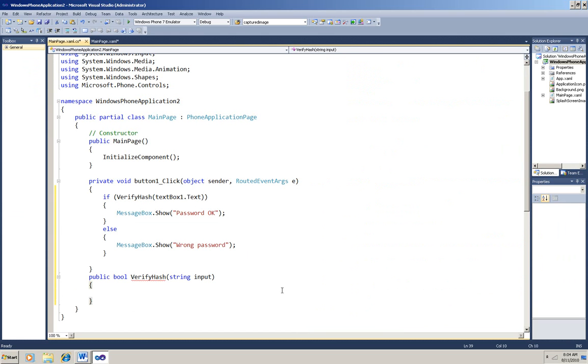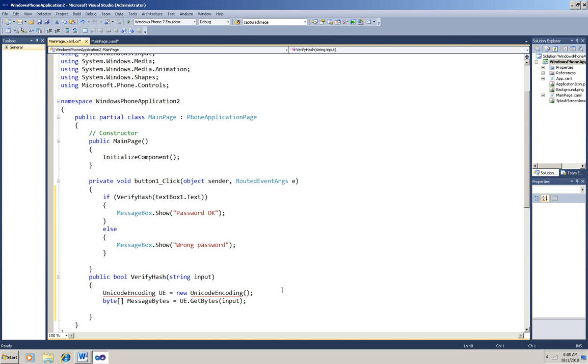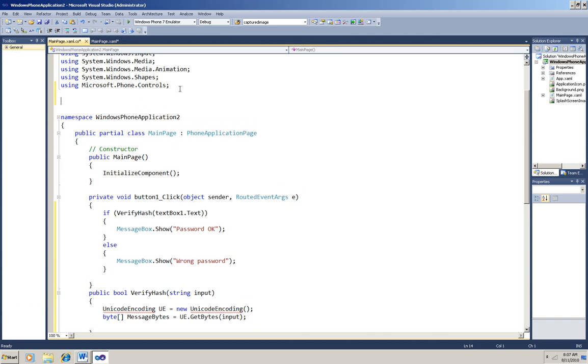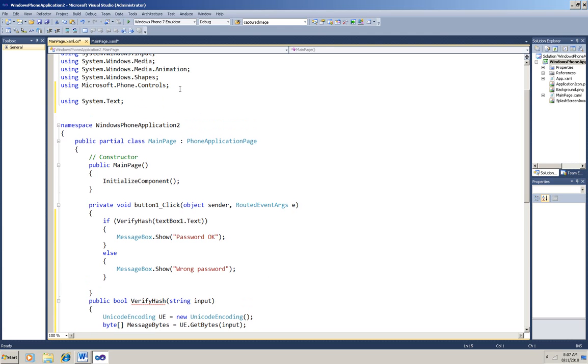It'll accept a string input, that's what's in the text box, and return a boolean to see if there's a match or not. First I'm instantiating a Unicode encoding object that I'll use to convert that input string into an array of Unicode bytes. You can see that that Unicode encoding requires a using statement, so I'll add it, and while I'm here I might as well add the cryptography namespace because I'm going to be needing it next anyway.